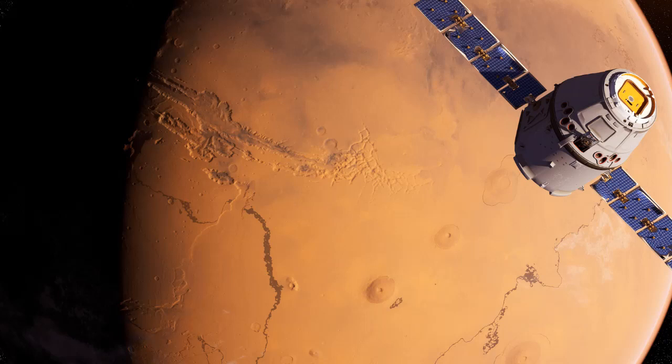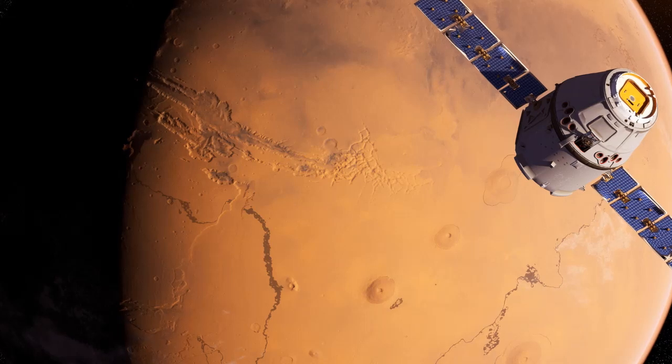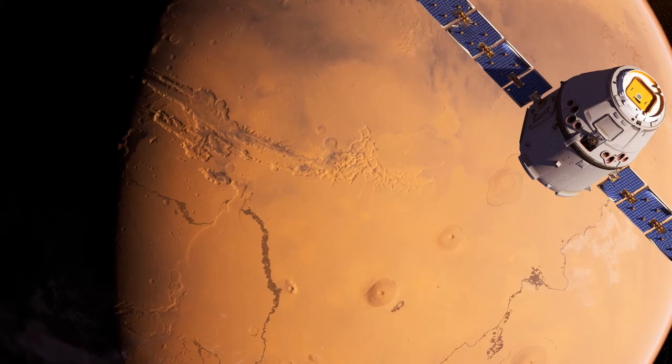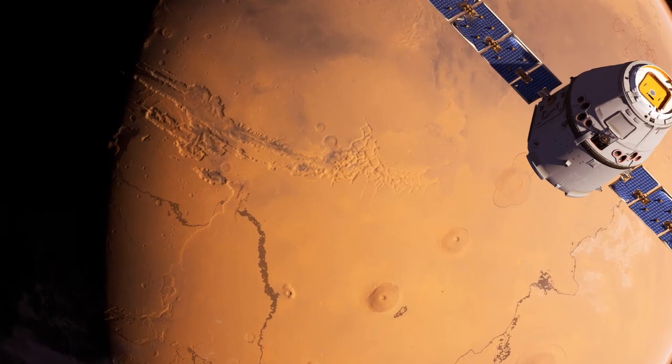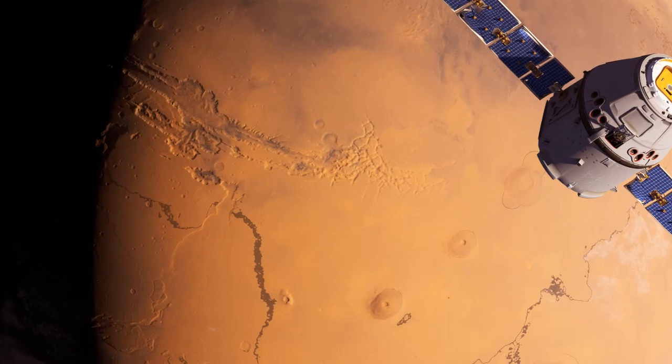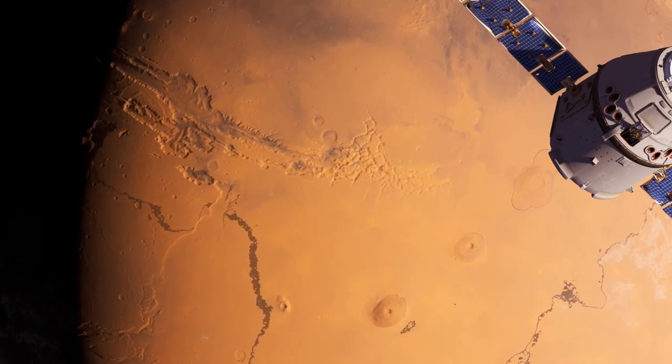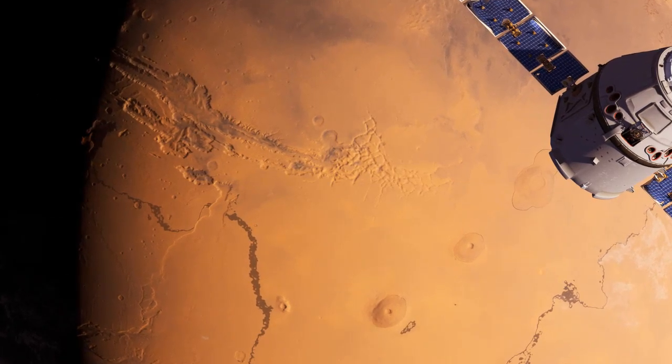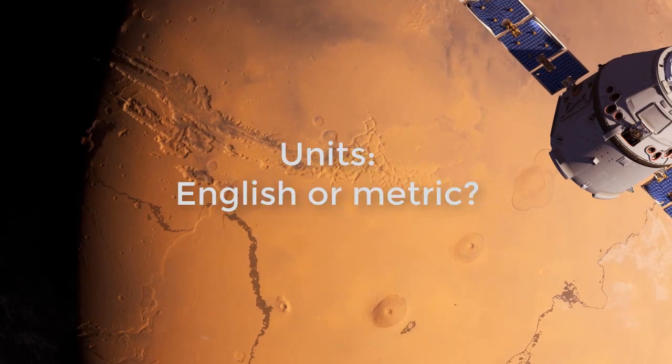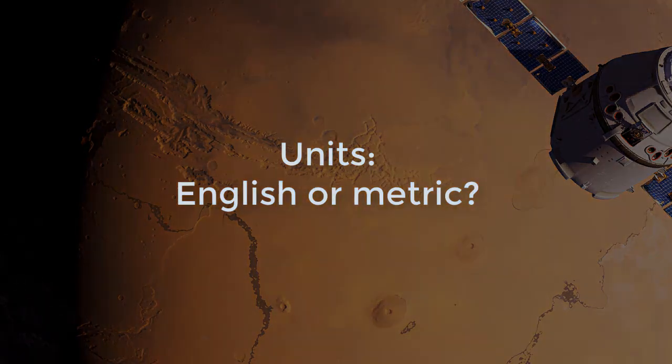In 1999, NASA's Mars Climate Orbiter burned up just as it was ready to enter the Mars atmosphere. What caused the orbiter to fail in its mission? A failure to convert units from English to metric.